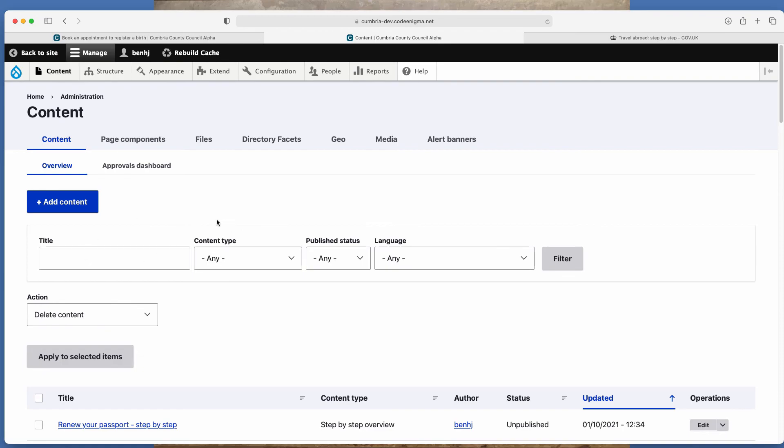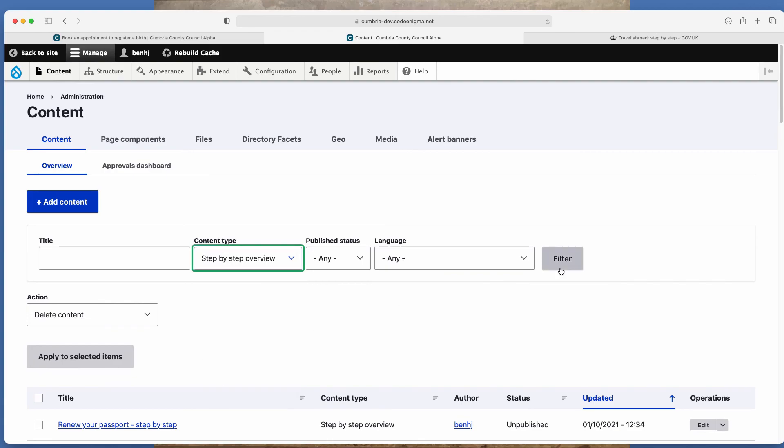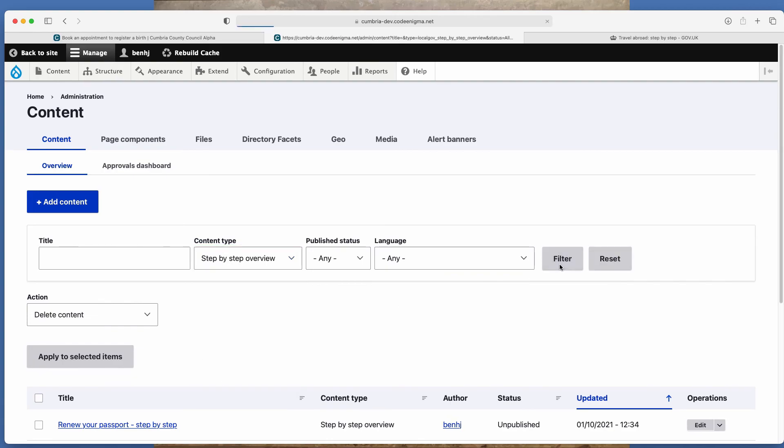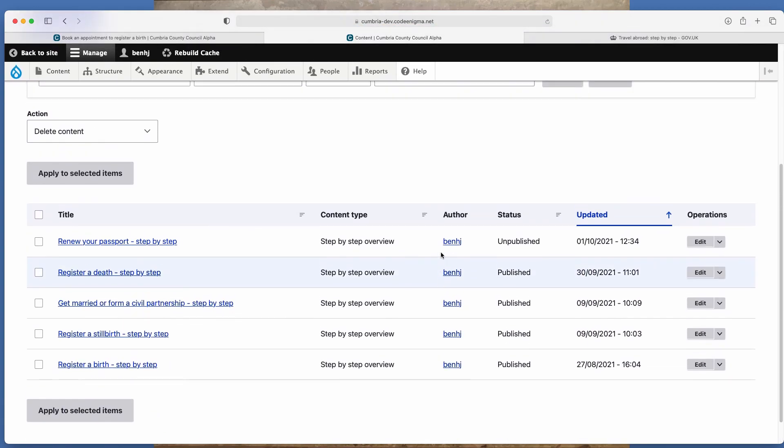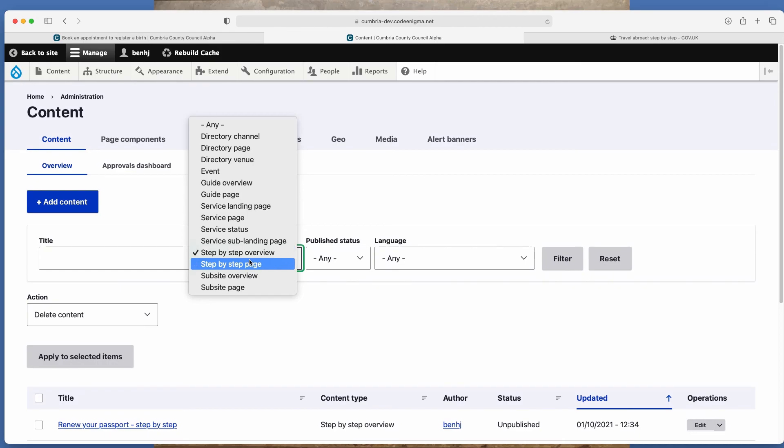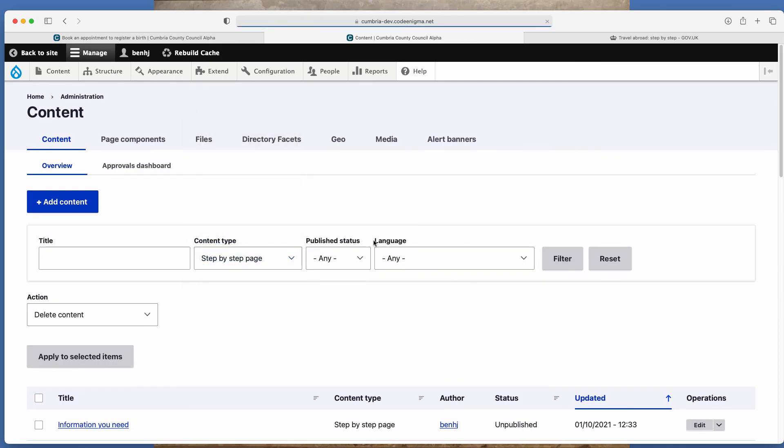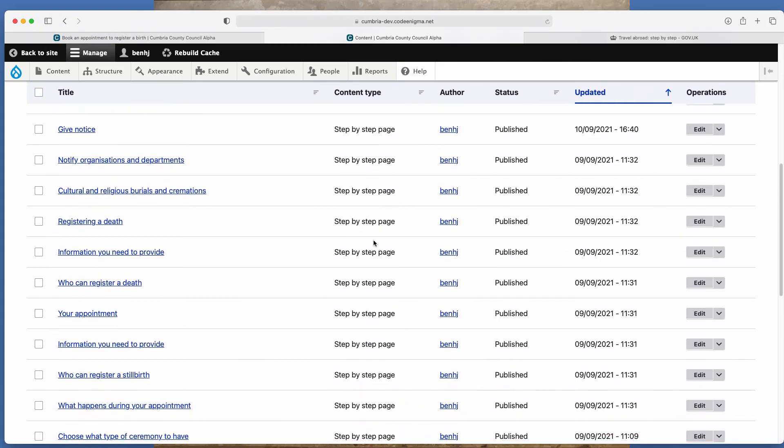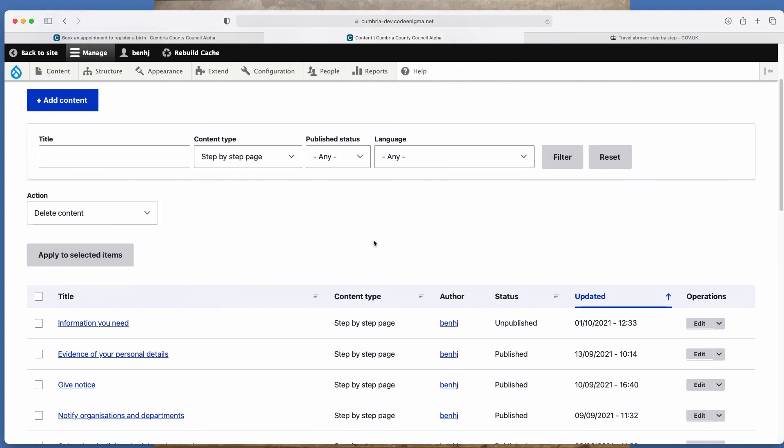You can just click on content type drop down, step by step overview, filter, and that will show you all of the overviews within the site. Or if you click on step by step page, filter, that will show you all of the step by step pages within the site.